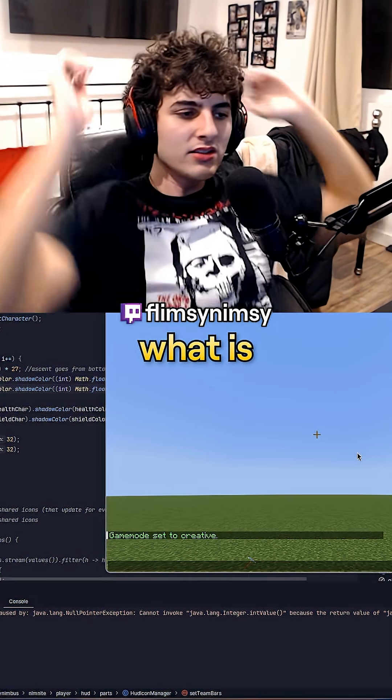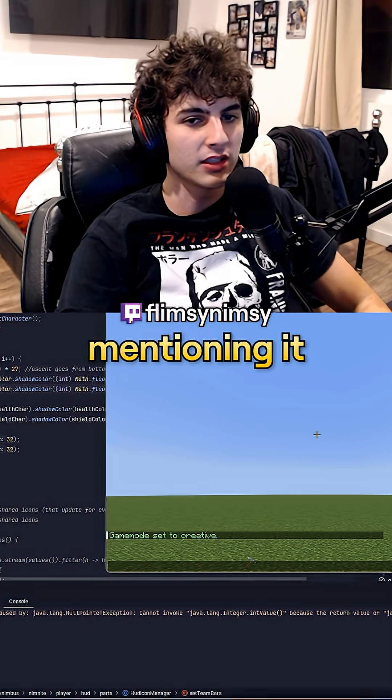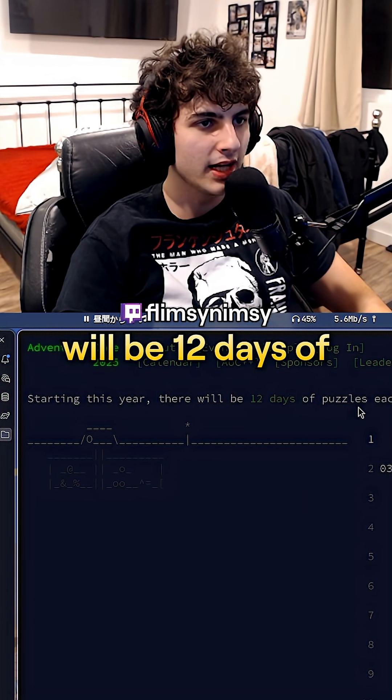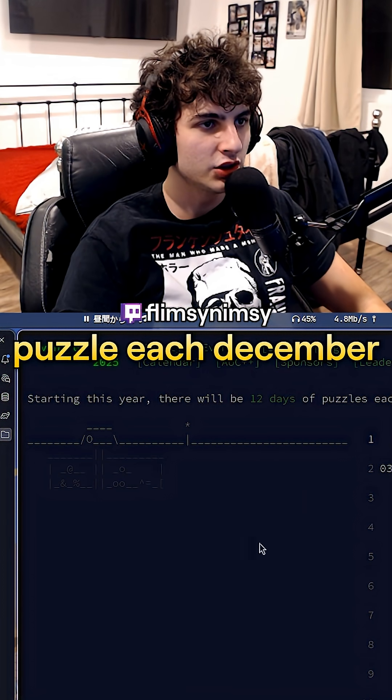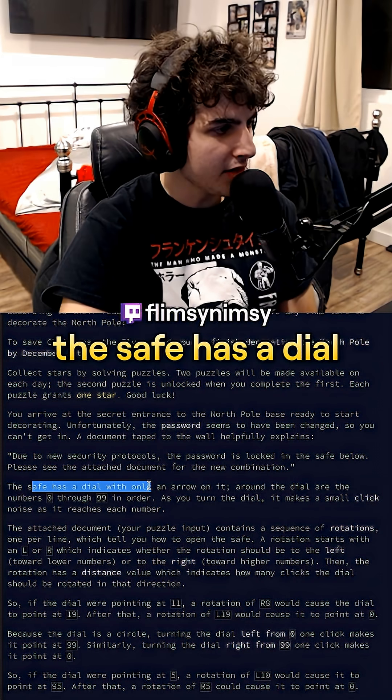Advent of Code stream! What is Advent of Code? Everybody keeps mentioning it. Starting this year, there will be 12 days of puzzles each December. Should I do this? Let's do it.